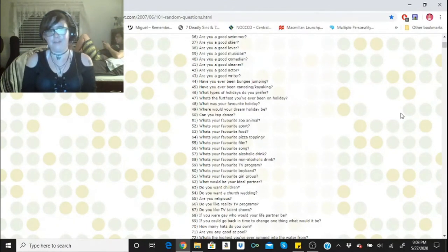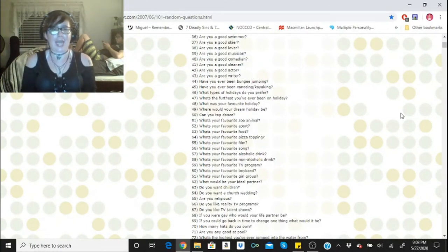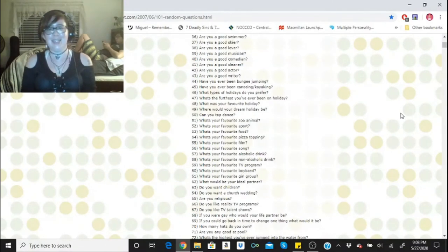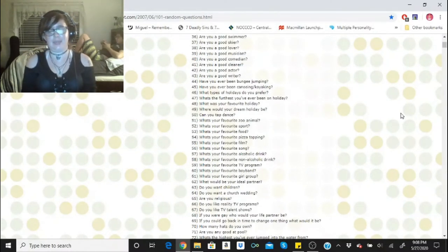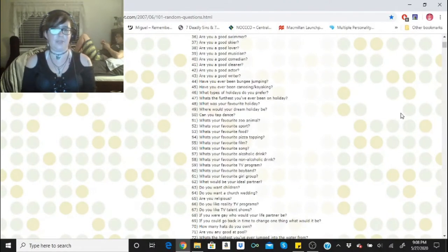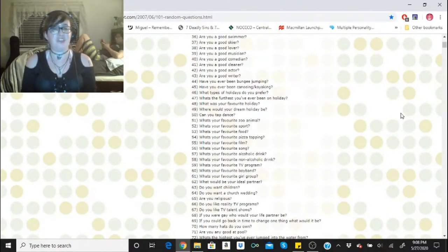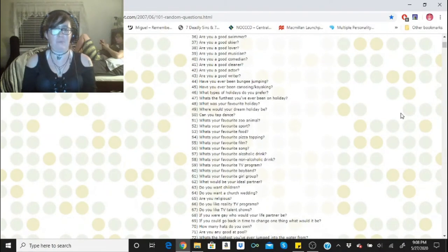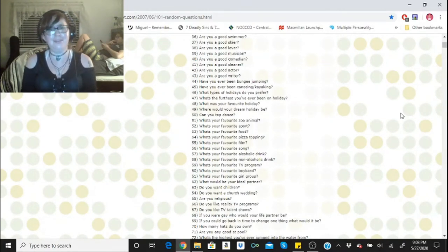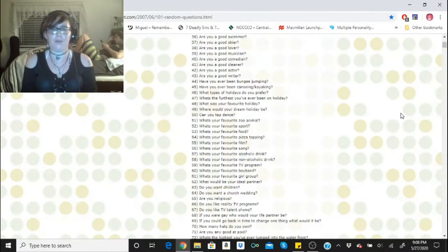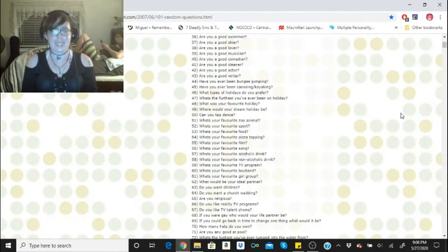Are you a good cleaner? When I put my mind to it. Are you a good actor? Yeah, I am. I'm a very good actor. I took theater back in high school and then I took it previously when I was about 10. Are you a good writer? I should certainly hope so. I wanted to have a career as a writer and I still kind of do actually. Have you ever been bungee jumping? Nope, and I never plan on it. Have you ever been canoeing or kayaking? Yes, I have multiple times.